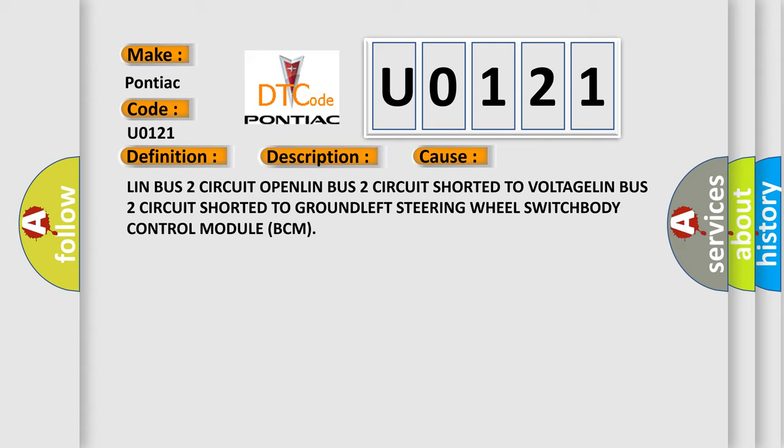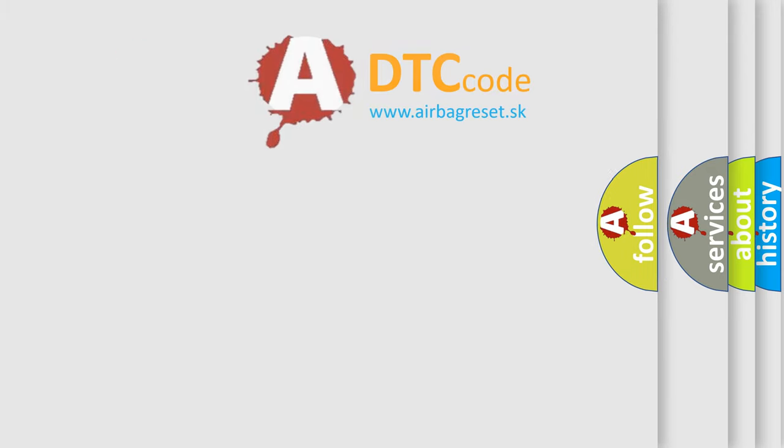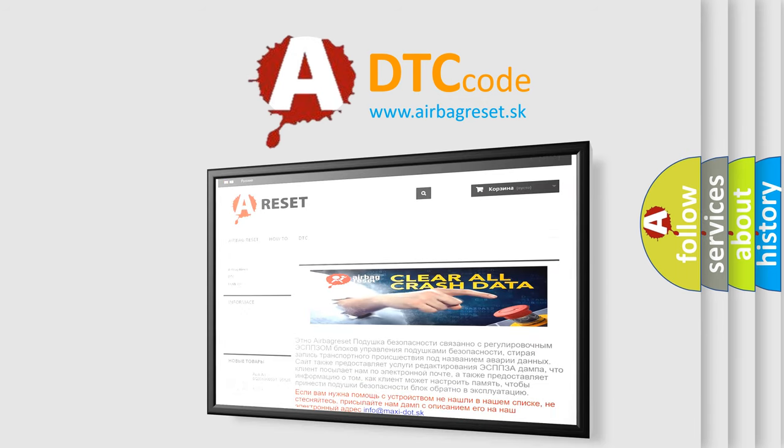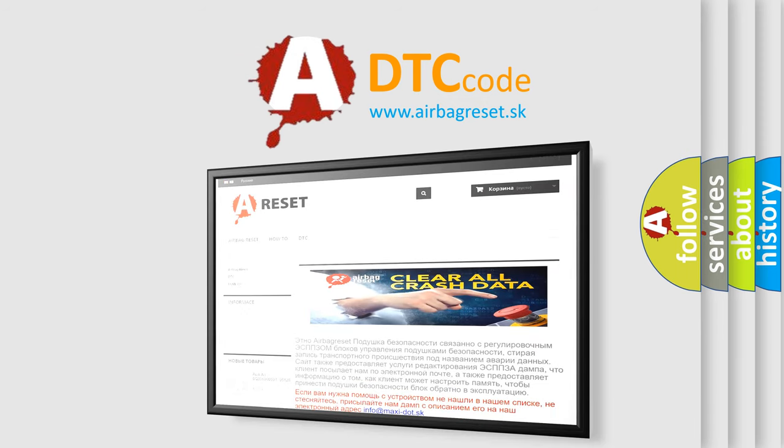The airbag reset website aims to provide information in 52 languages. Thank you for your attention and stay tuned for the next video.